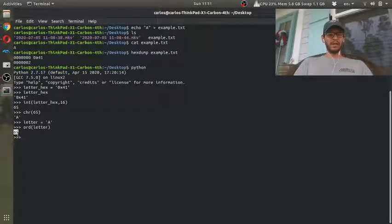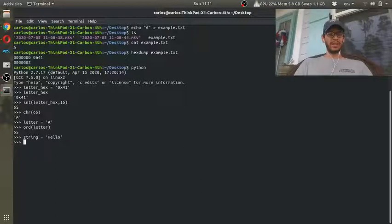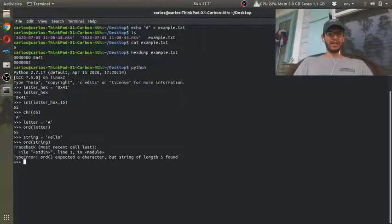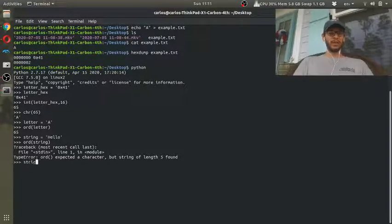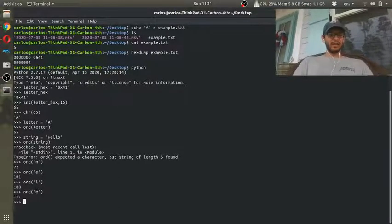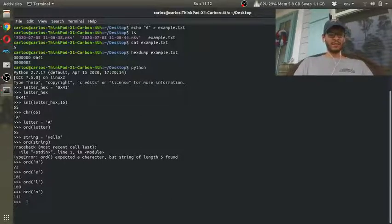If I use the function ord() and type in the letter A, I'll get 65. However, if I do a string like 'hello' and try to do ord() of the whole string, it's going to freak out and say it can't do that — so you need to loop through it. If I do ord() of the letter H, then ord() of E, then ord() of L, then O — because L is repeated twice — I'm going to get 72, 101, 108, and 111, and those are all in decimal notation.